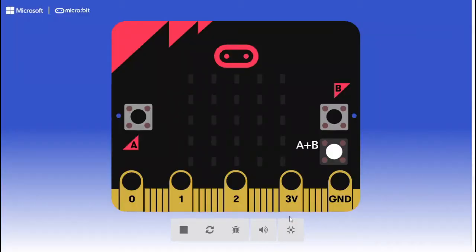Welcome back everybody and today I will teach you how to make a temperature sensor using microbit that shows temperature in both Celsius and Fahrenheit just like this.